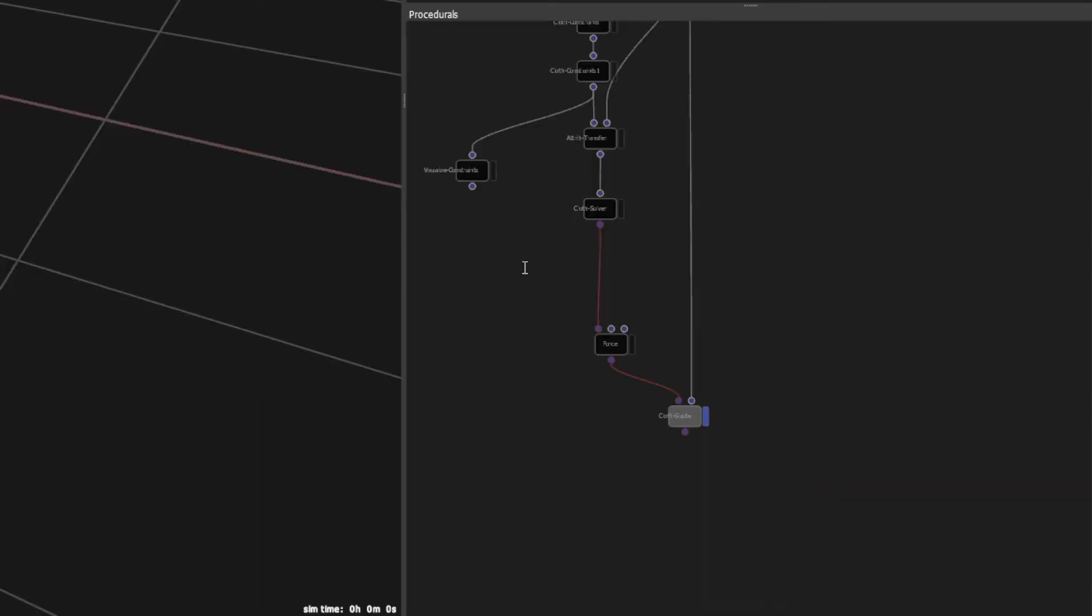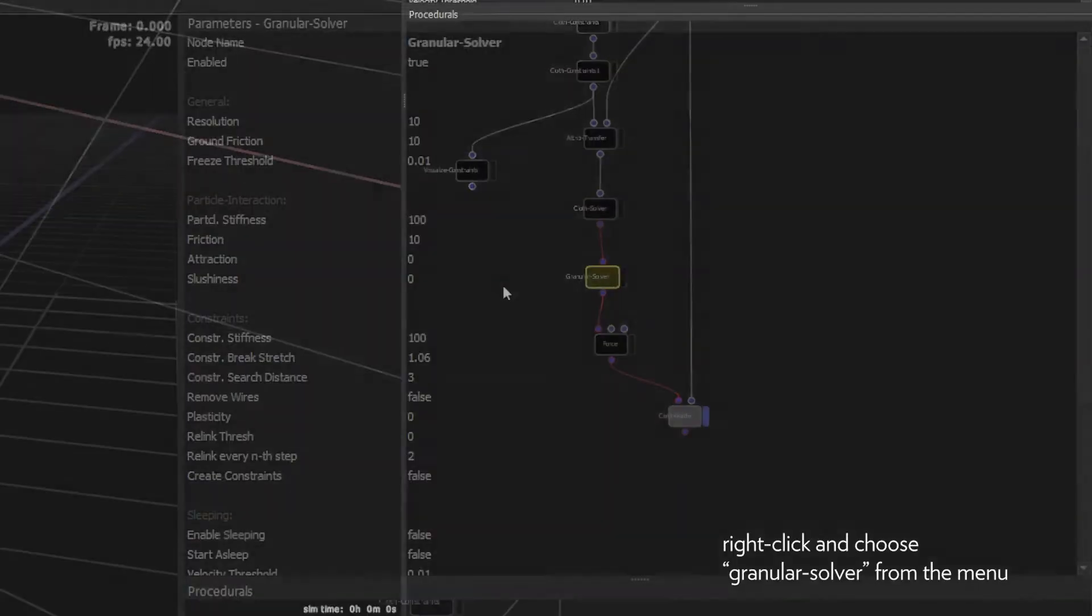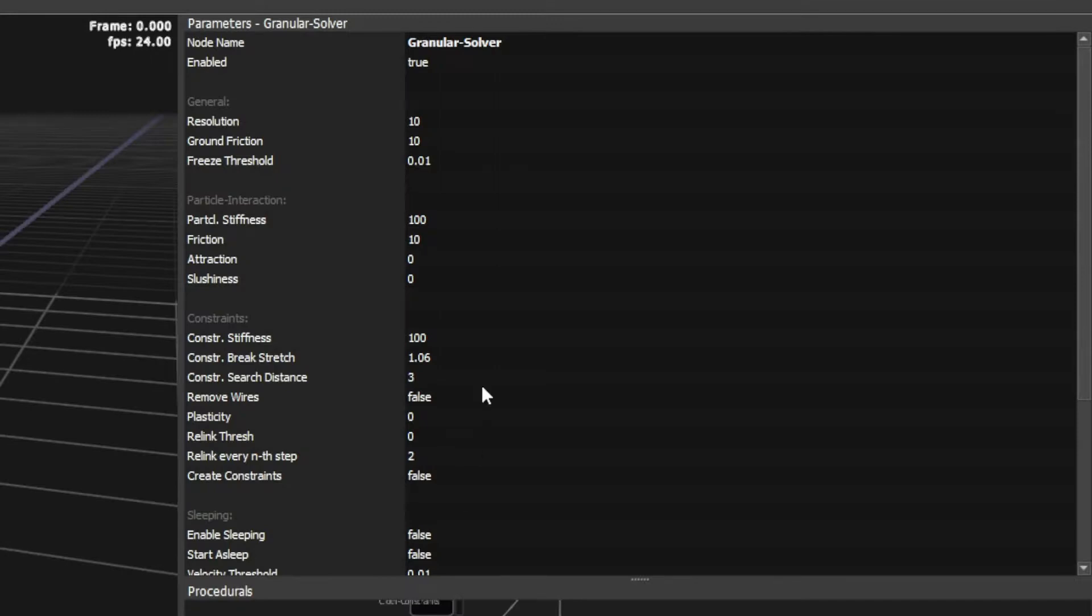As a last enhancement we can add a granule solver node after the cloth constraint node to get self collision. A resolution of 45 seems to work great.